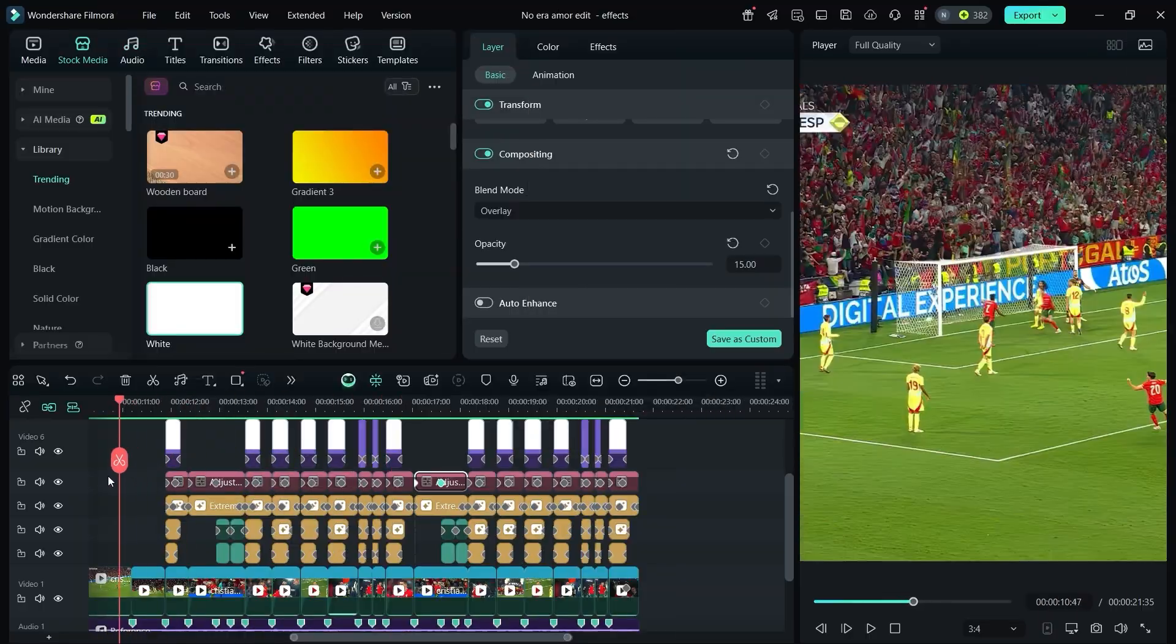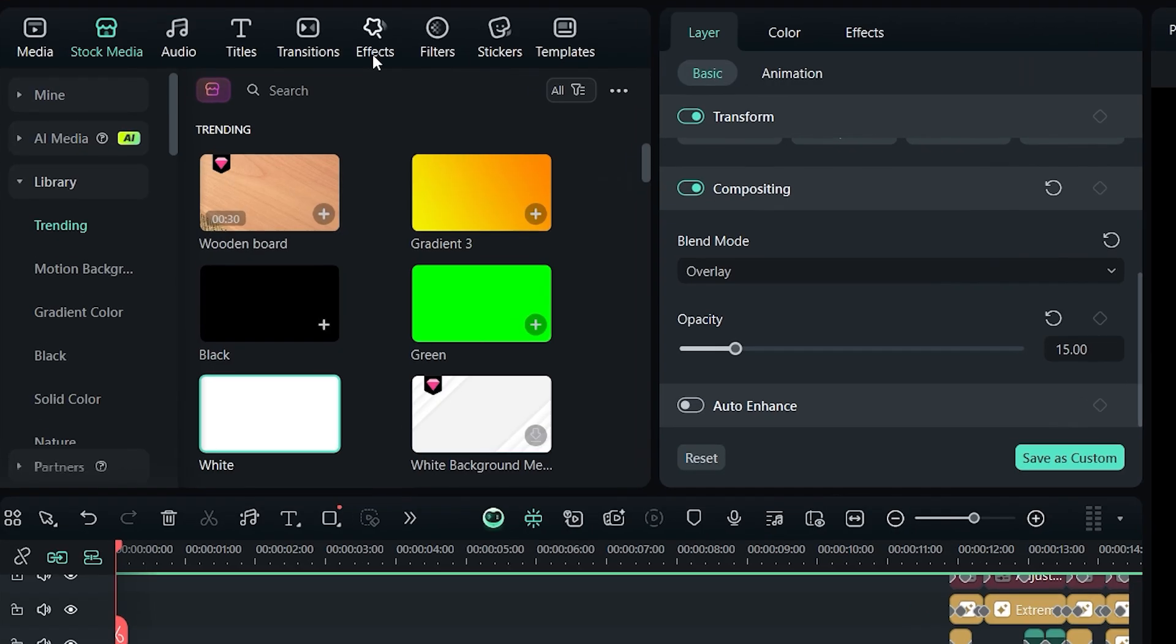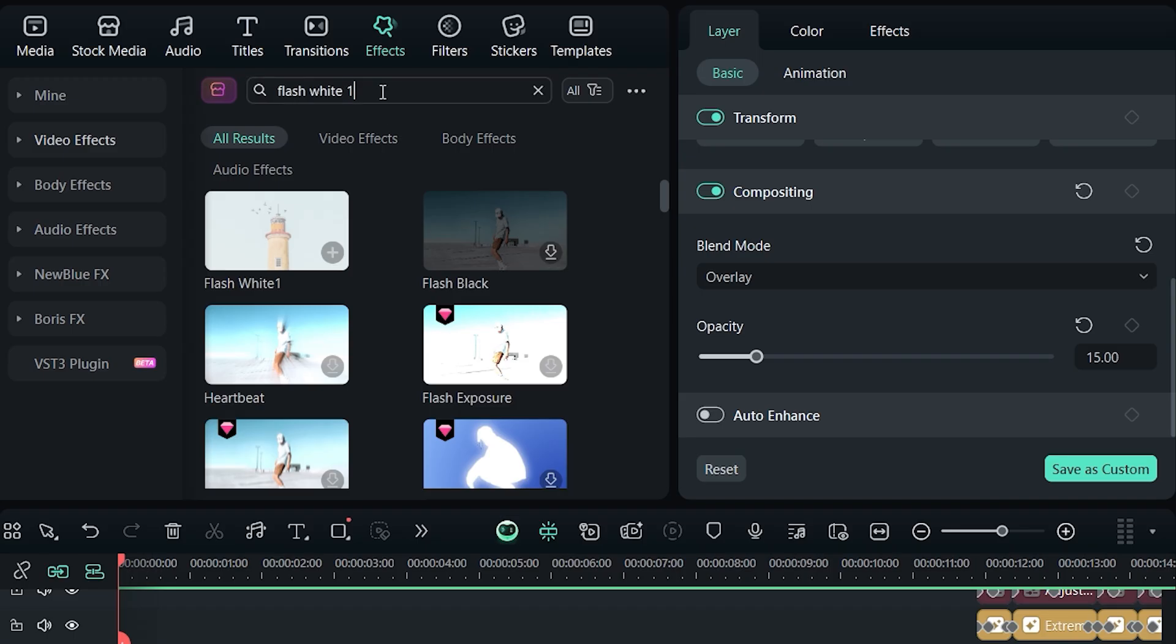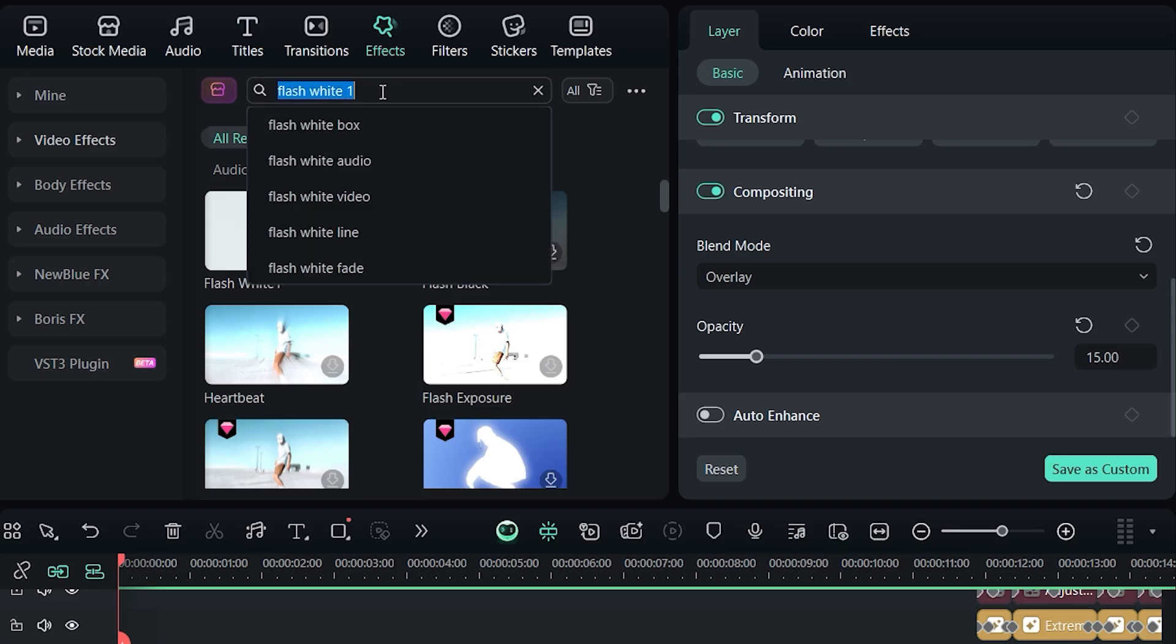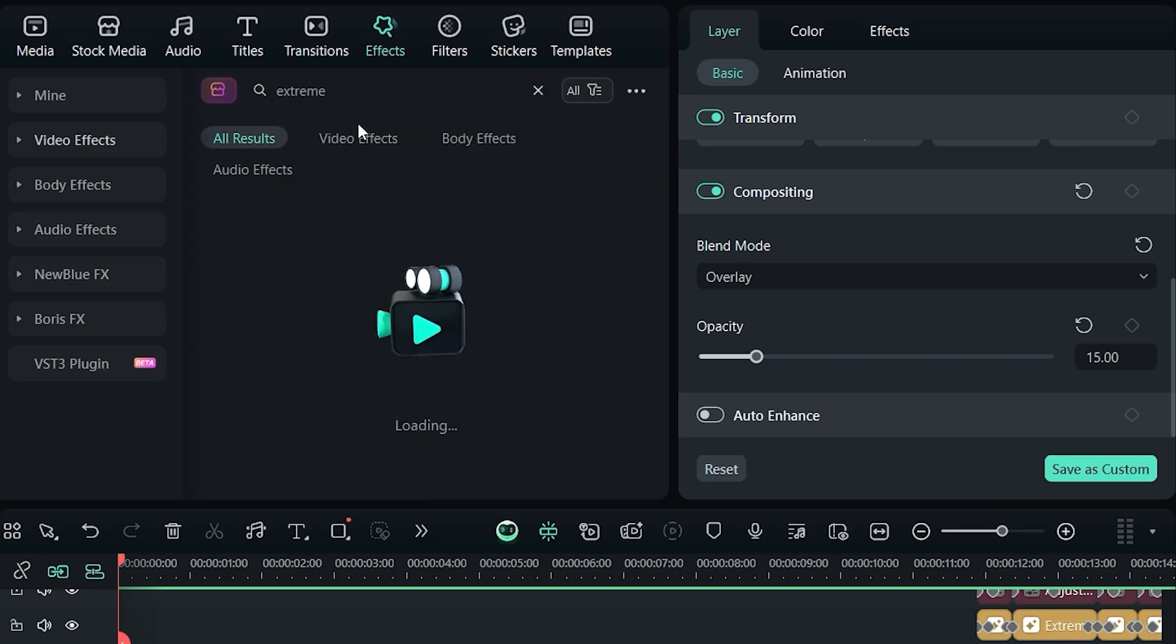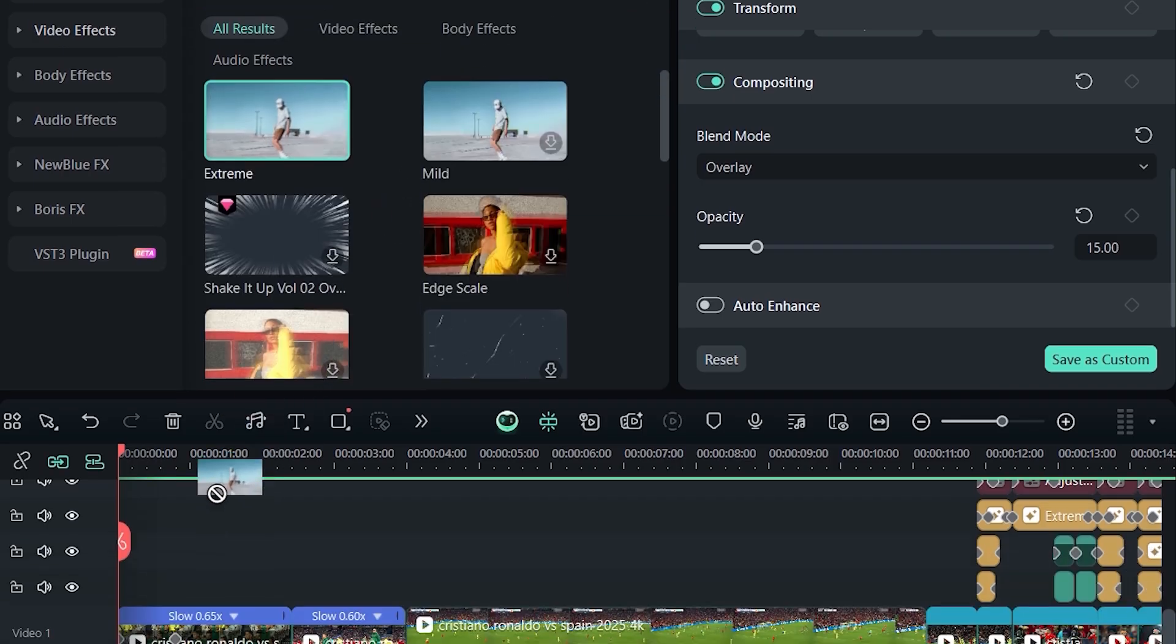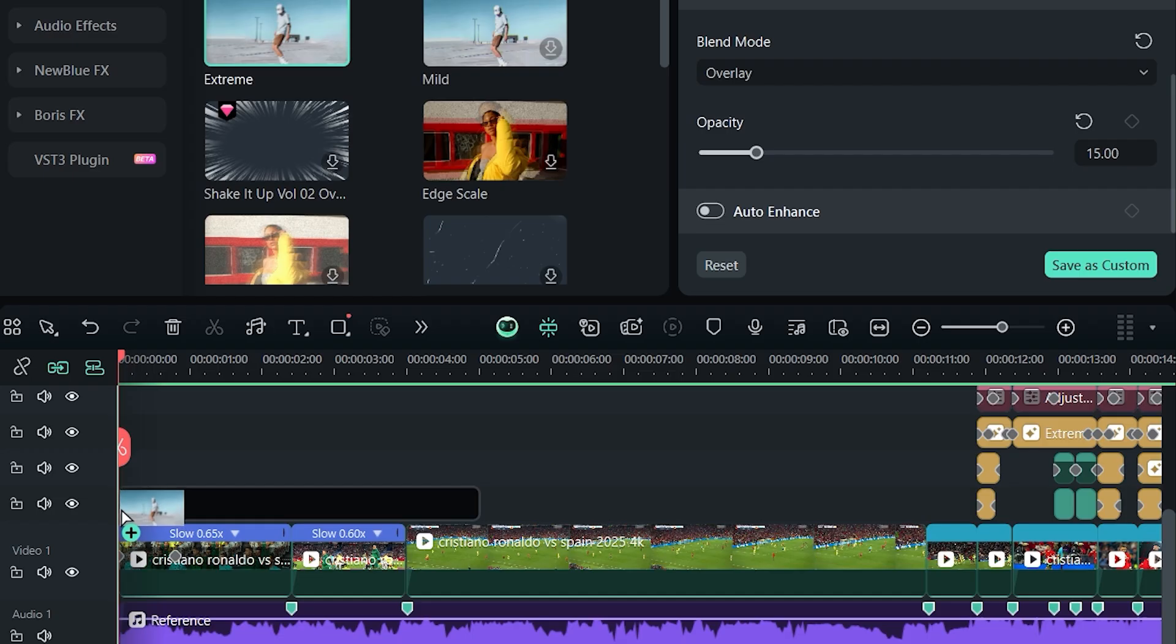Finally, let's add a panning effect at the starting clips. Search for extreme in effects and drag it to the clips.